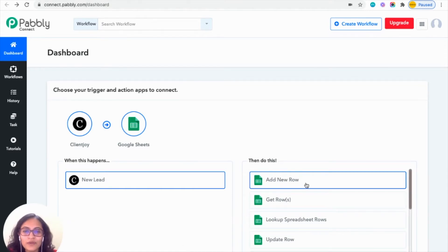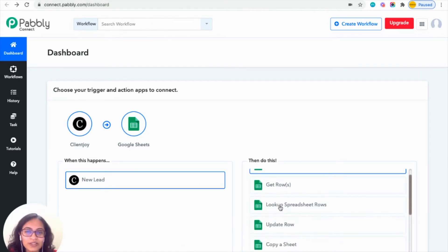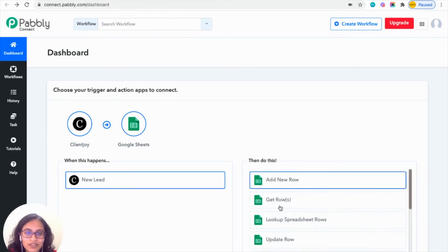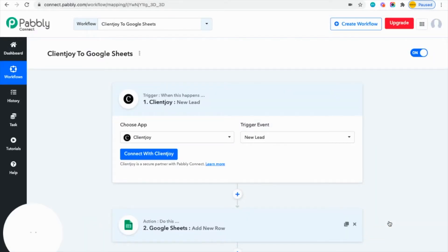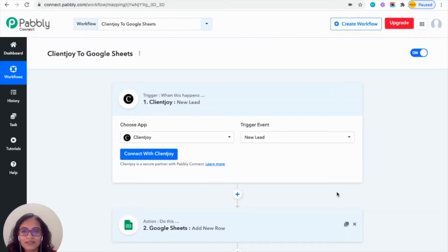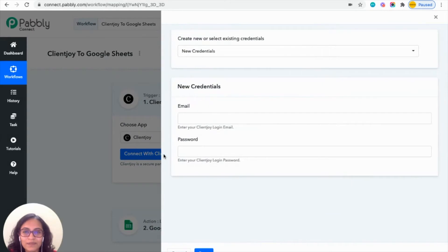From here you can choose what you want to do in your Google Sheets. I want to create a new row, so I'll choose that. Then from here you can click on 'Try It Now'. The next option that you get is to connect your ClientJoy account, so you can click on it.